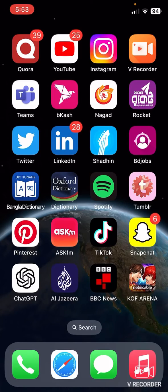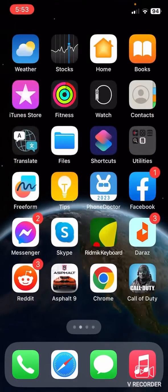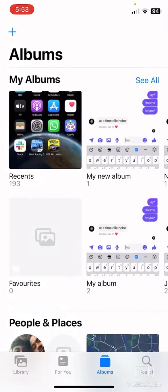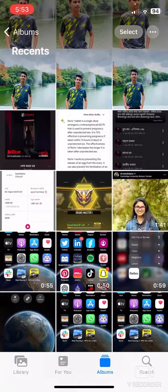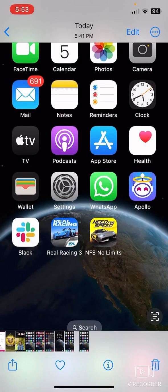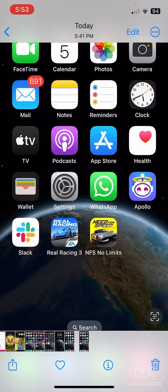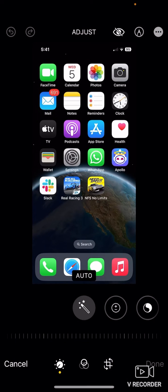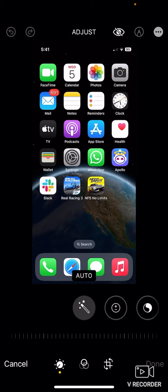So at first, just go to your screenshot. After going to the screenshot, click the top right edit option. Then again click the top right, this pencil icon.